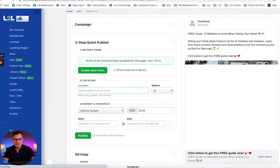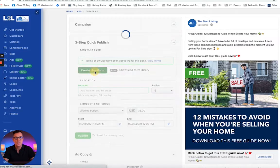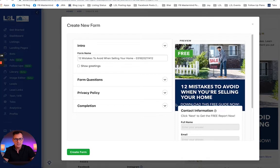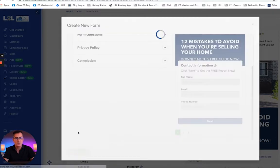That'll take us to the ads workspace, and there are literally three steps. Step one: create the instant form. You do that by clicking the green Create New Form button. Here you can see we're going to capture the name, email, and phone number of the person clicking on the ad. Click Create Form and that is done.